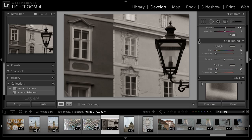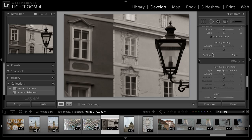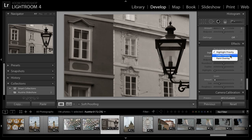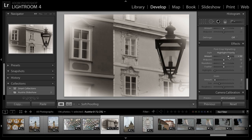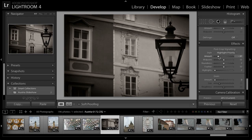I think I might also add a vignette to this image. I'll scroll down a little further and find the option to add a post-crop vignette in the Effects section. I generally work with the Highlight Priority option for style. We also have Color Priority if you want to preserve colors, or Paint Overlay, which is an option I don't tend to use very much. I'll leave that set to Highlight Priority. I can then increase the amount to brighten the edges, or decrease it to darken the edges. I'll start off with an exaggerated adjustment so I can better see how I'm affecting the image.